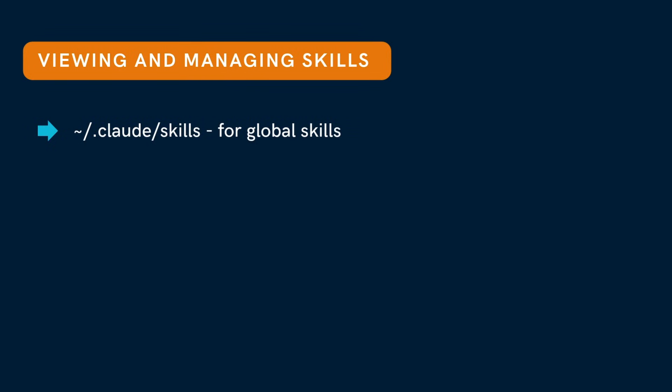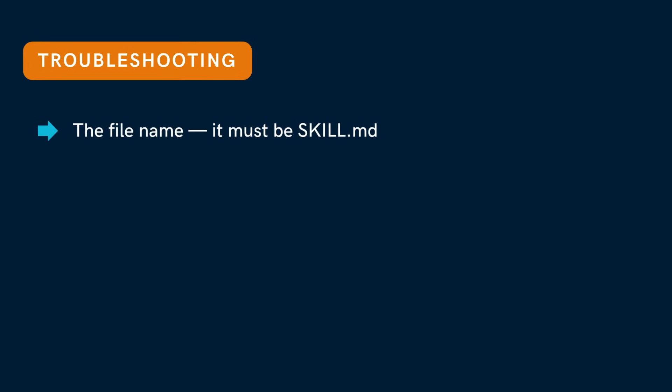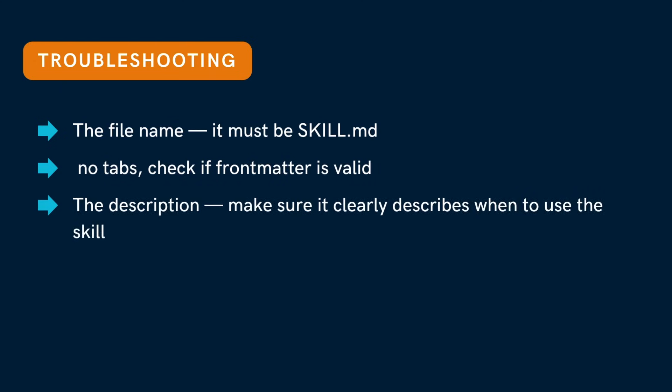If your skill doesn't appear, check three things. The filename - it must be skill.md. No tabs, check if front matter is valid. The description - make sure it clearly describes when to use the skill.